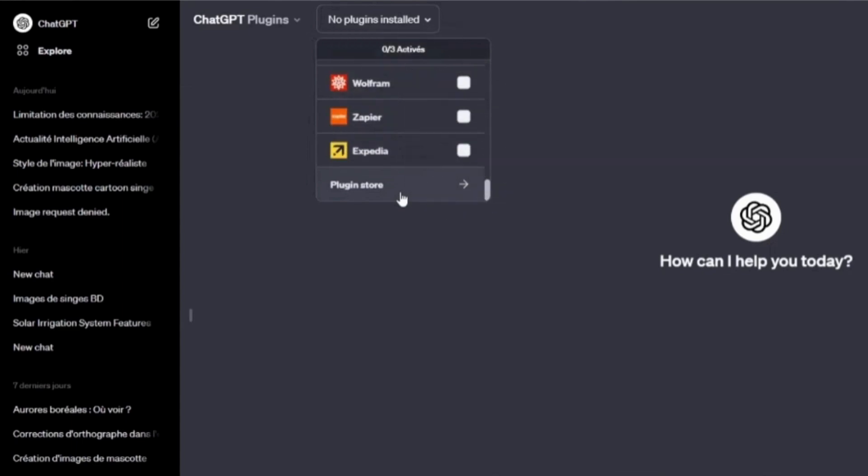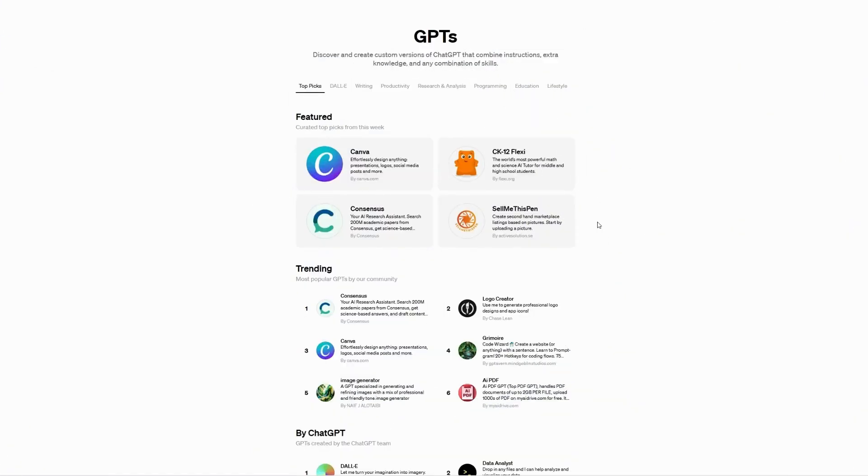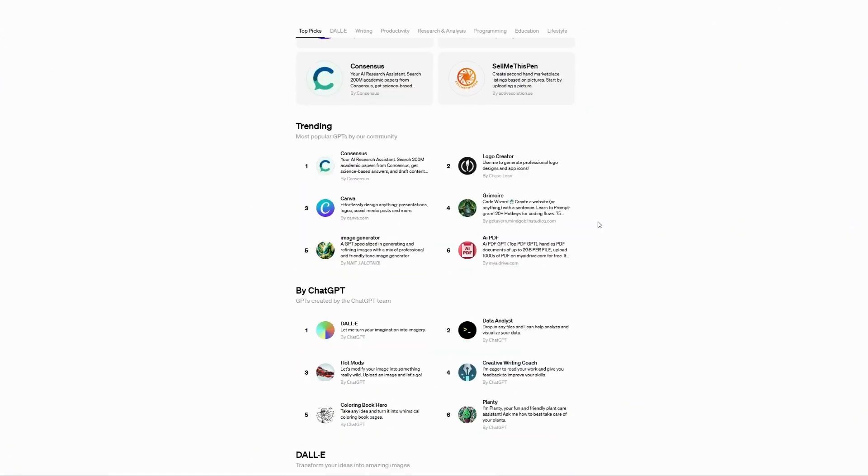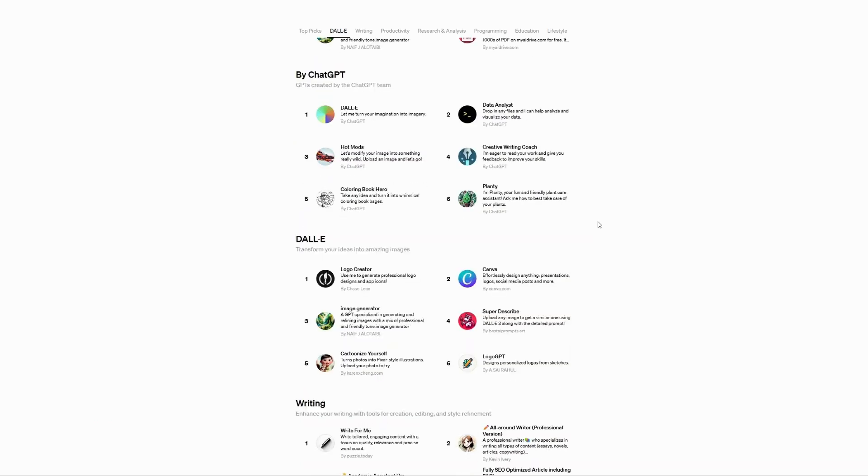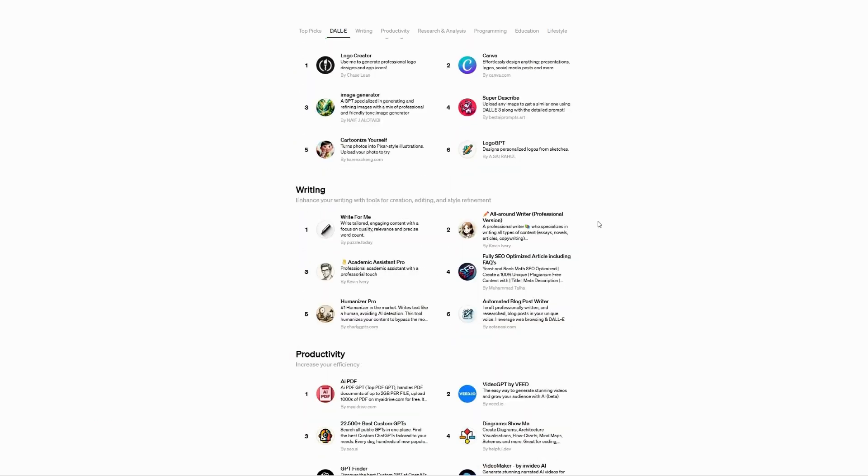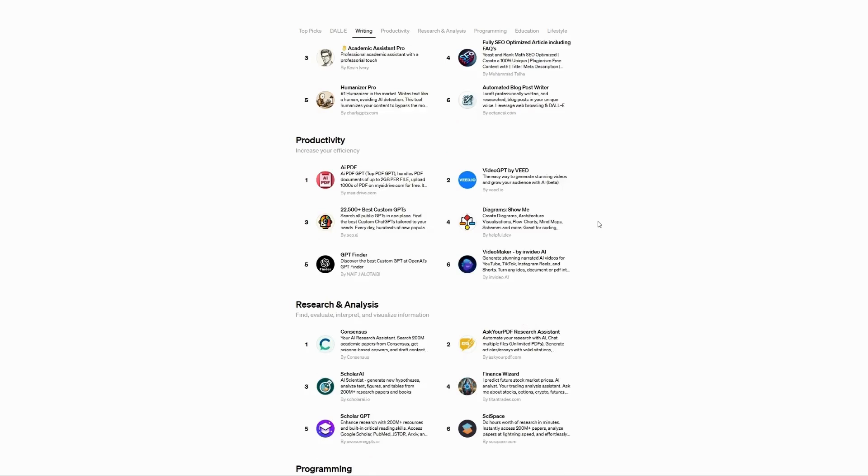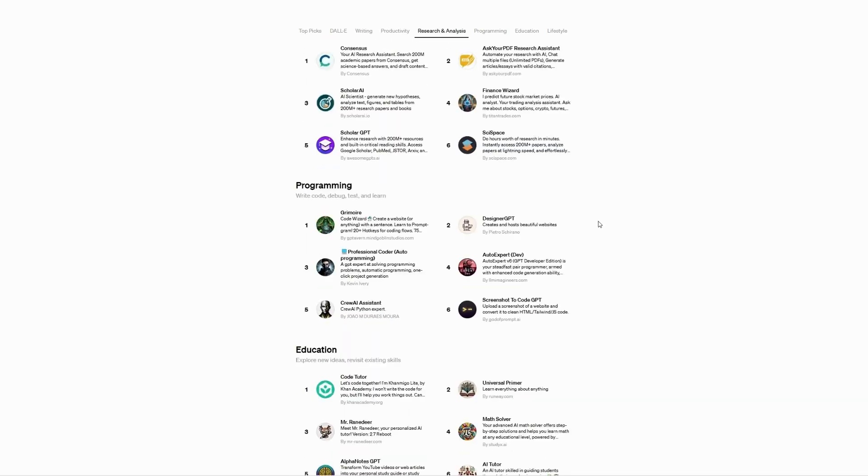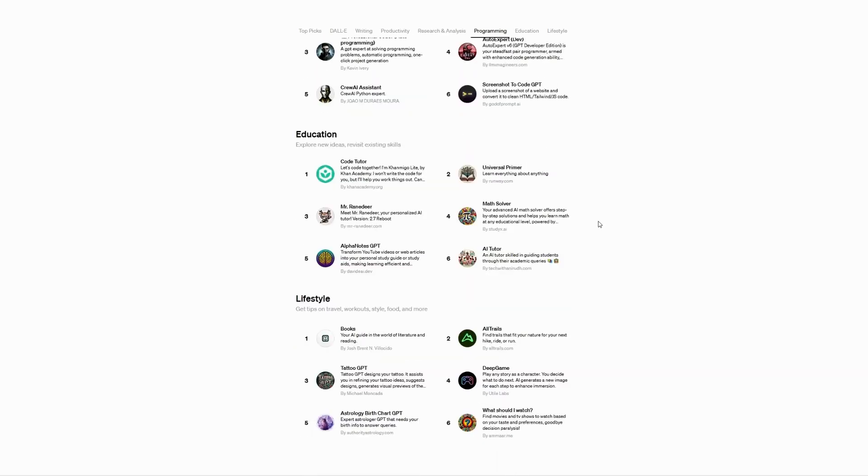Code interpreter to write and run Python code in a sandboxed execution environment. Lastly, the newly released GPT Store, an online store similar to mobile app stores where users can download specialized GPTs tailored to specific industries, tasks, and applications.